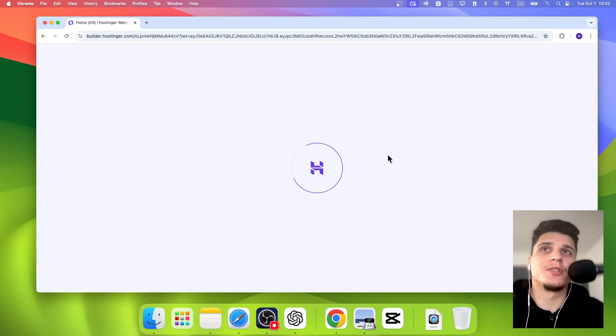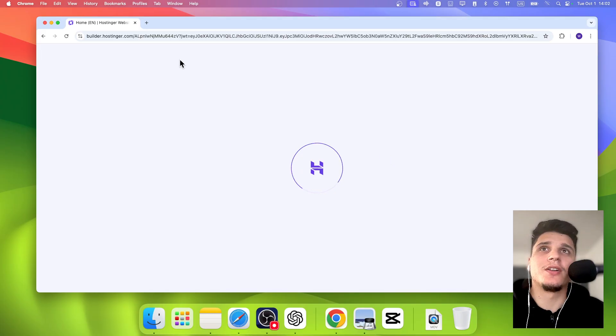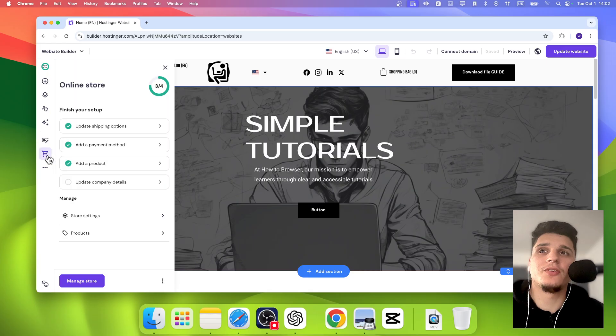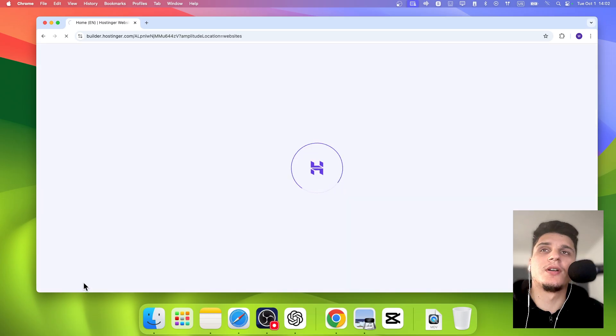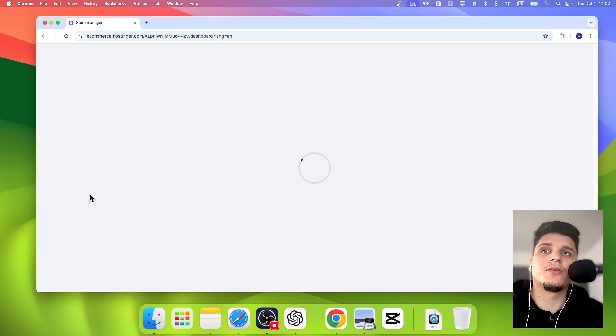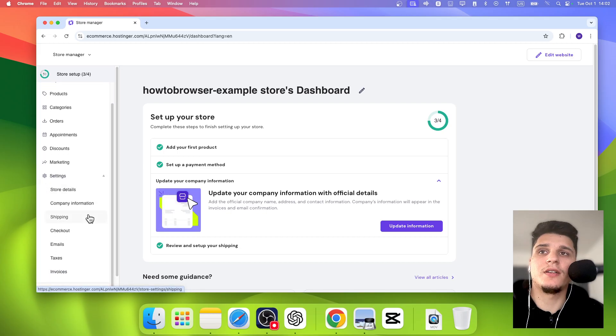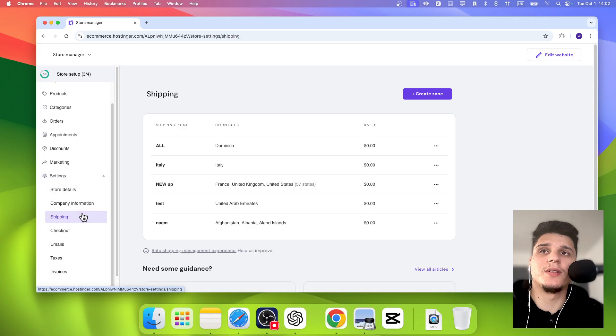Now on the website builder, we're going to have to go to Online Store, click on Manage Store, and then from here click on Settings. In Settings, we have Shipping.